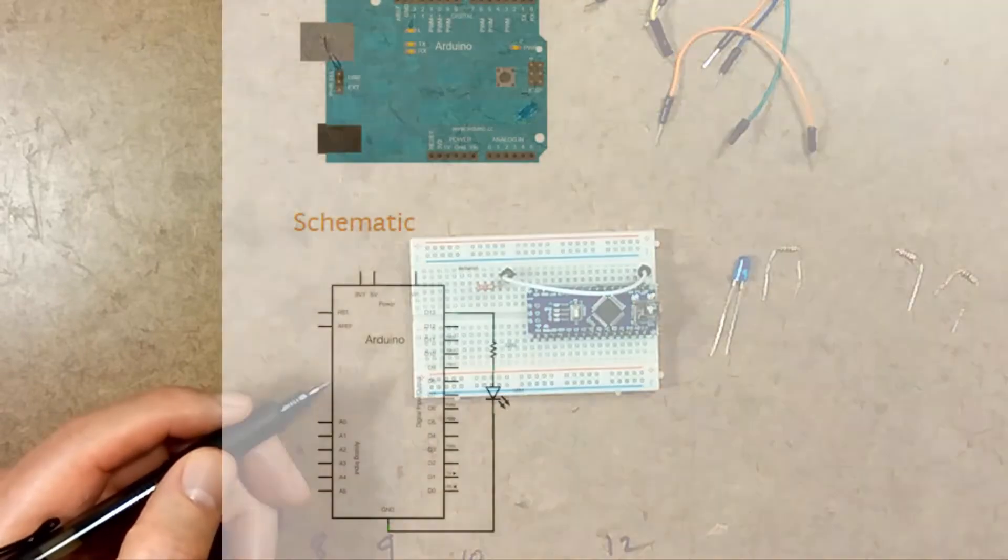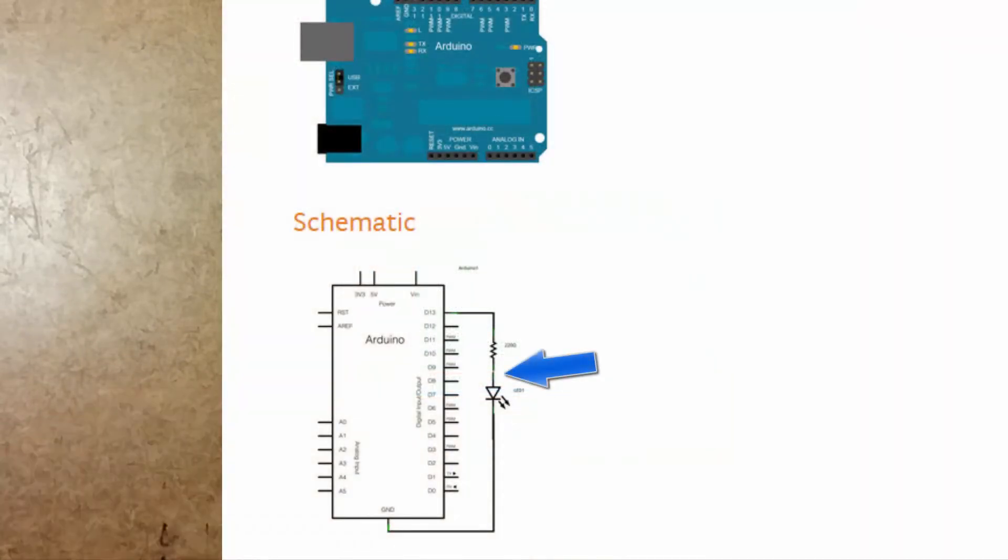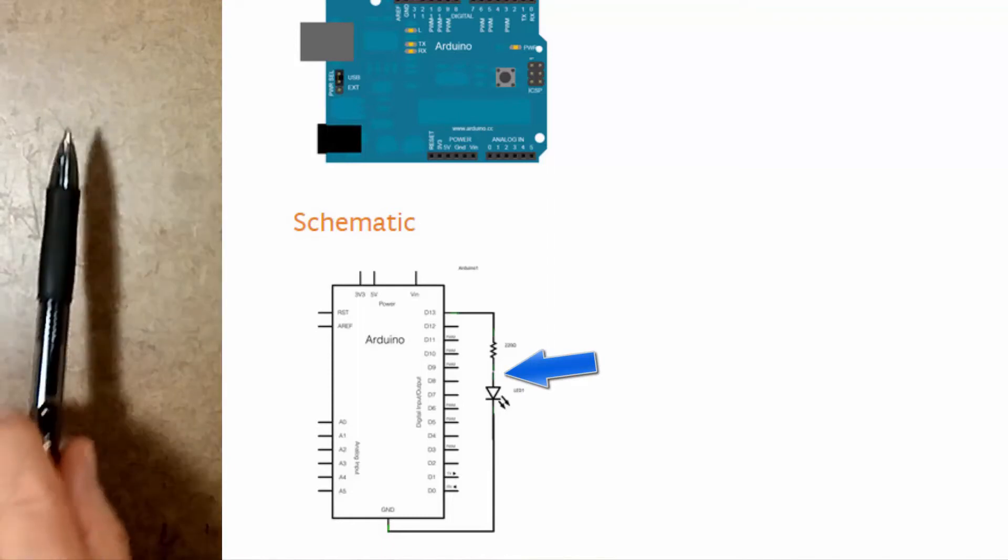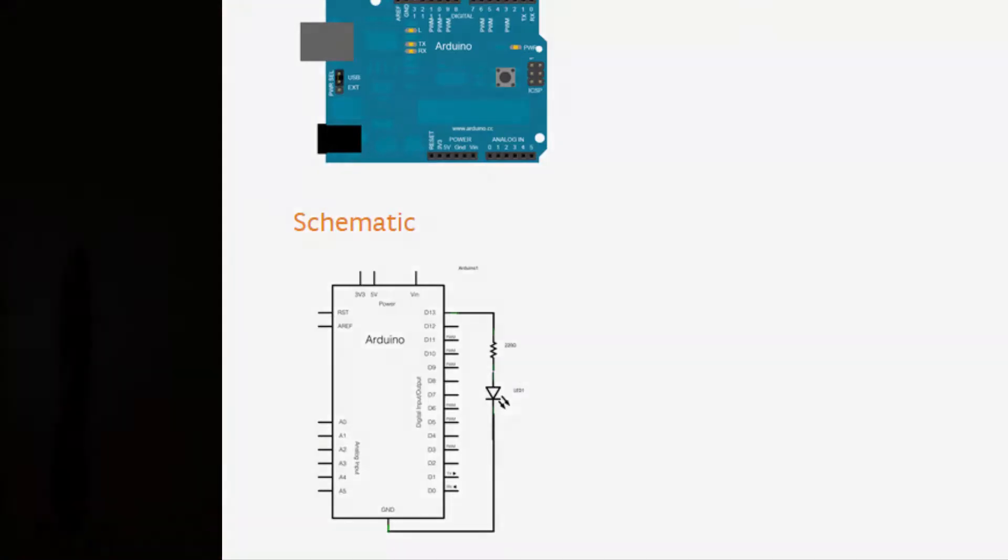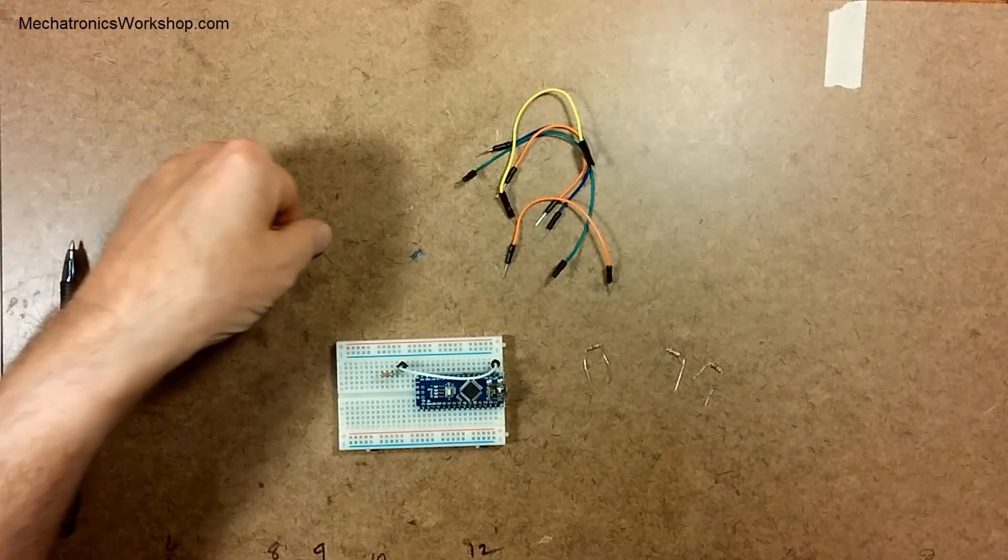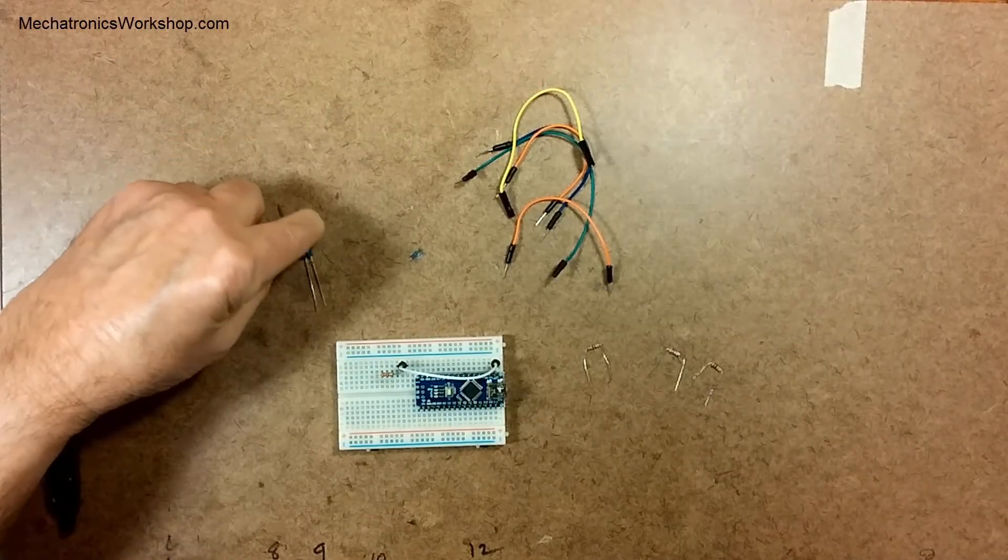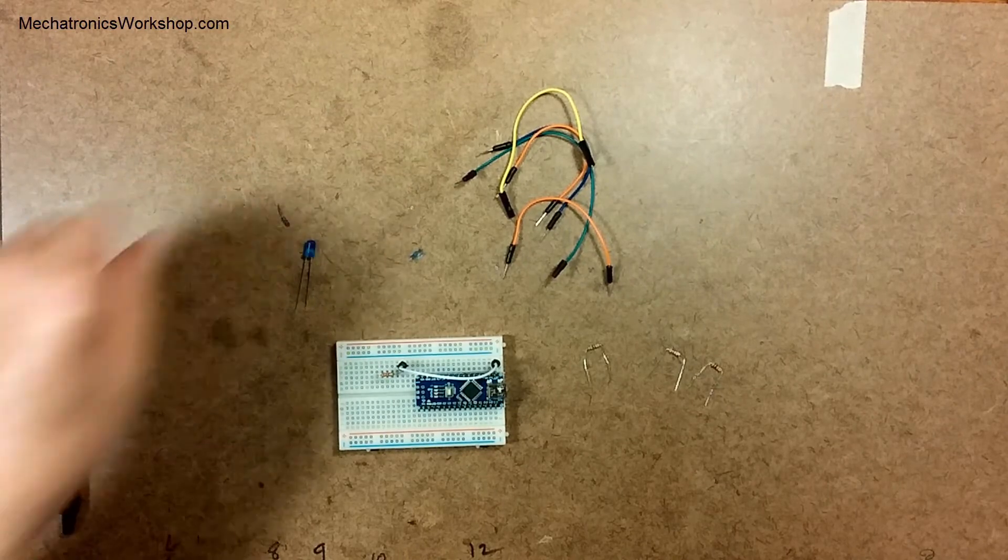Then if you look at your schematic the other side of that resistor goes in to the LED and the LED has got polarity. So you want to be careful which side you use and you can see here that the legs are a different length.